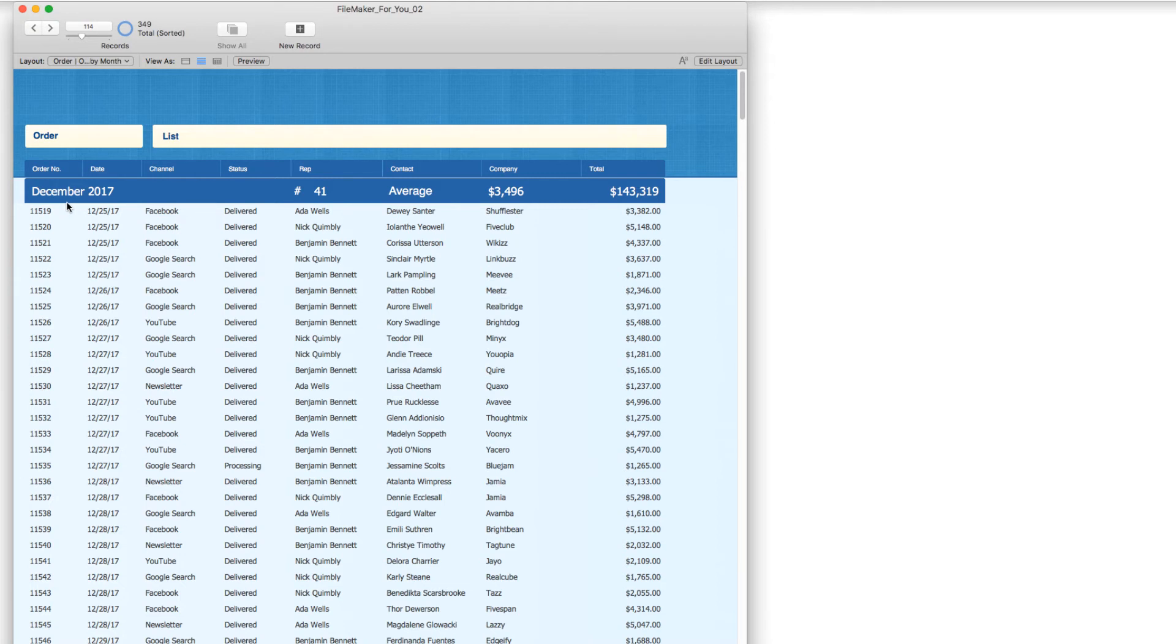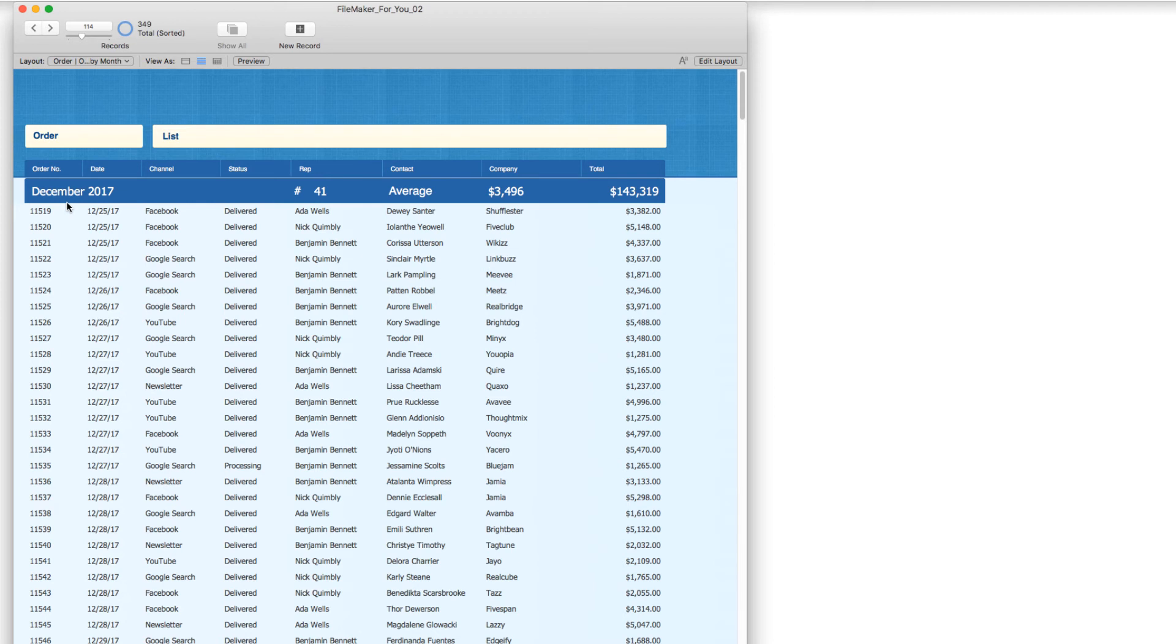So that is our FileMaker tutorial for today on creating a monthly report and having it display nicely and neatly grouping all of individual dates into a single month.